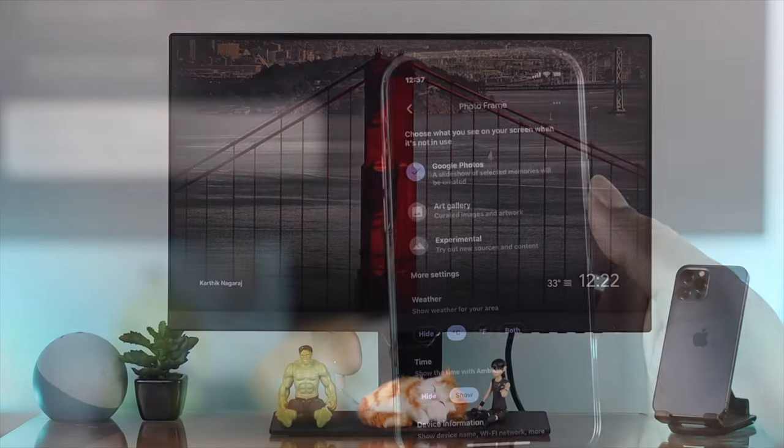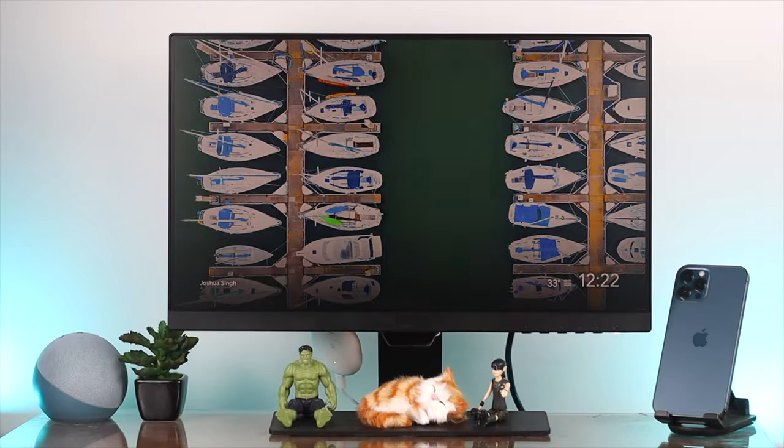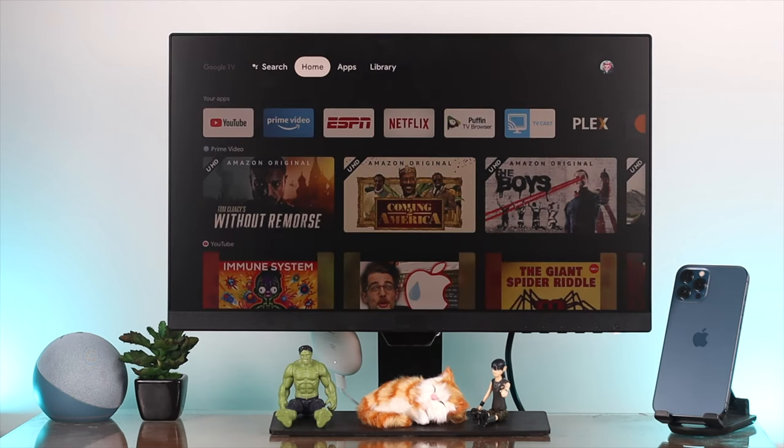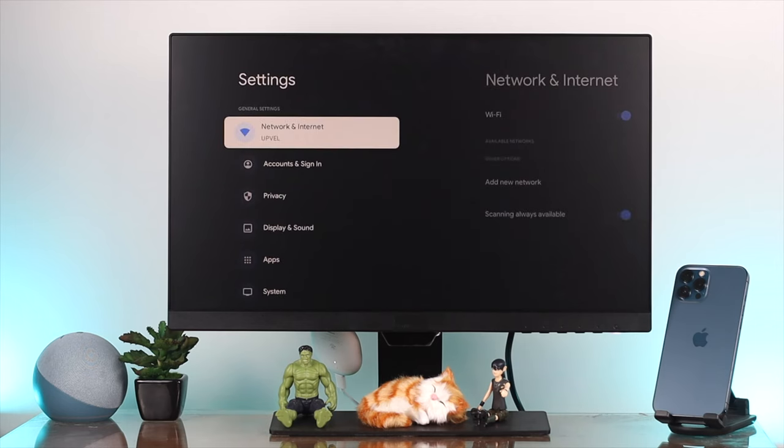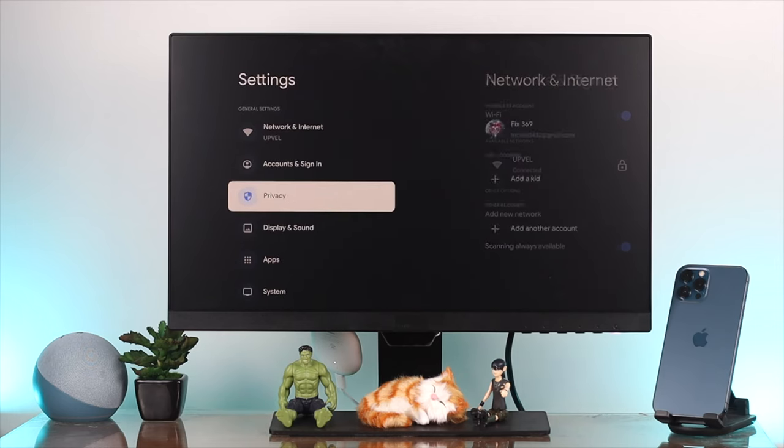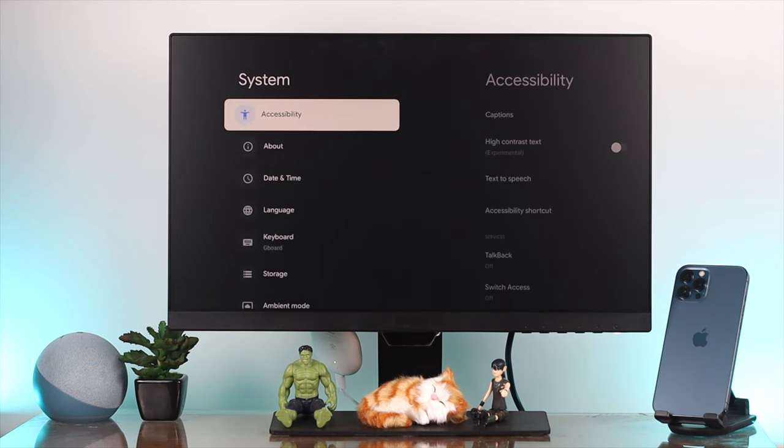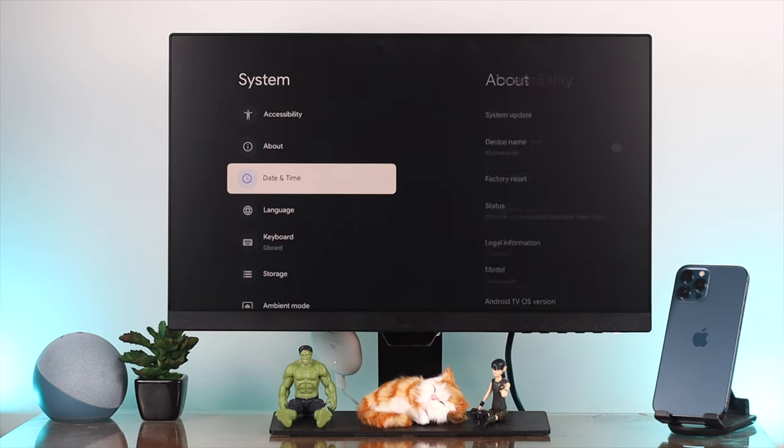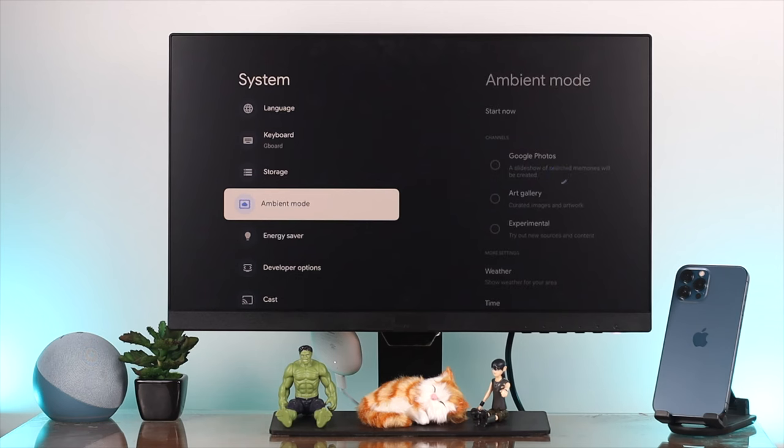First of all, to do it with your Chromecast, come to your home page and go to Settings. Scroll down to System, then scroll down to Ambient Mood and open it up.